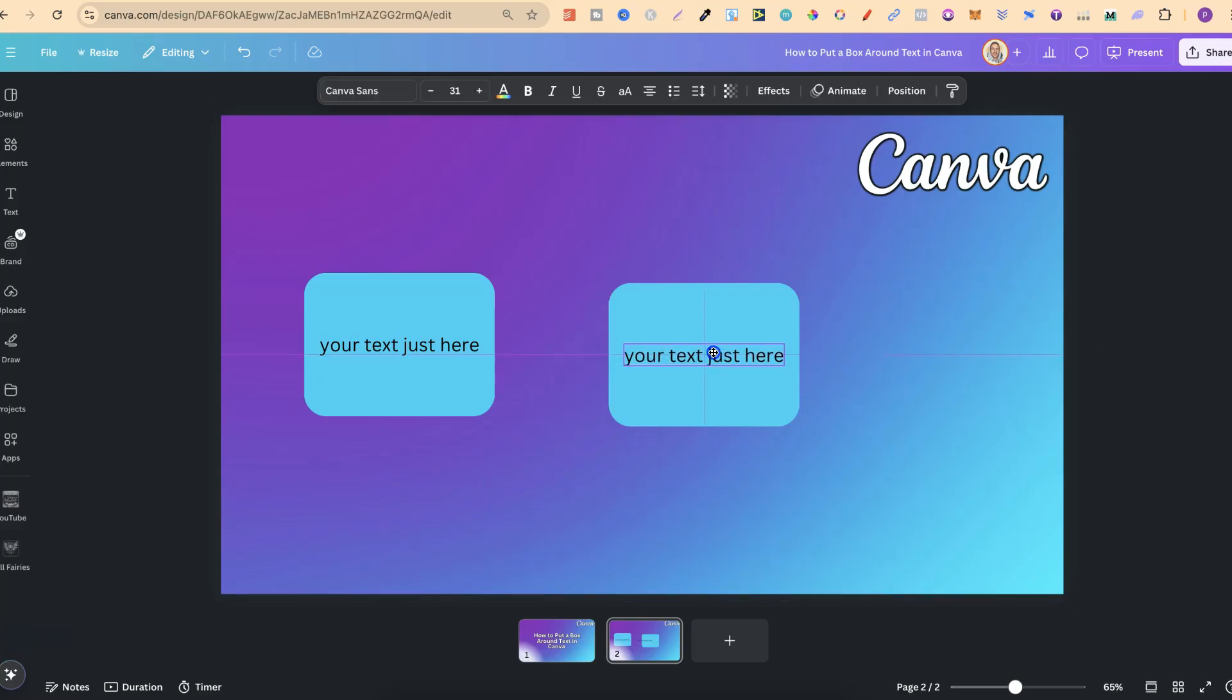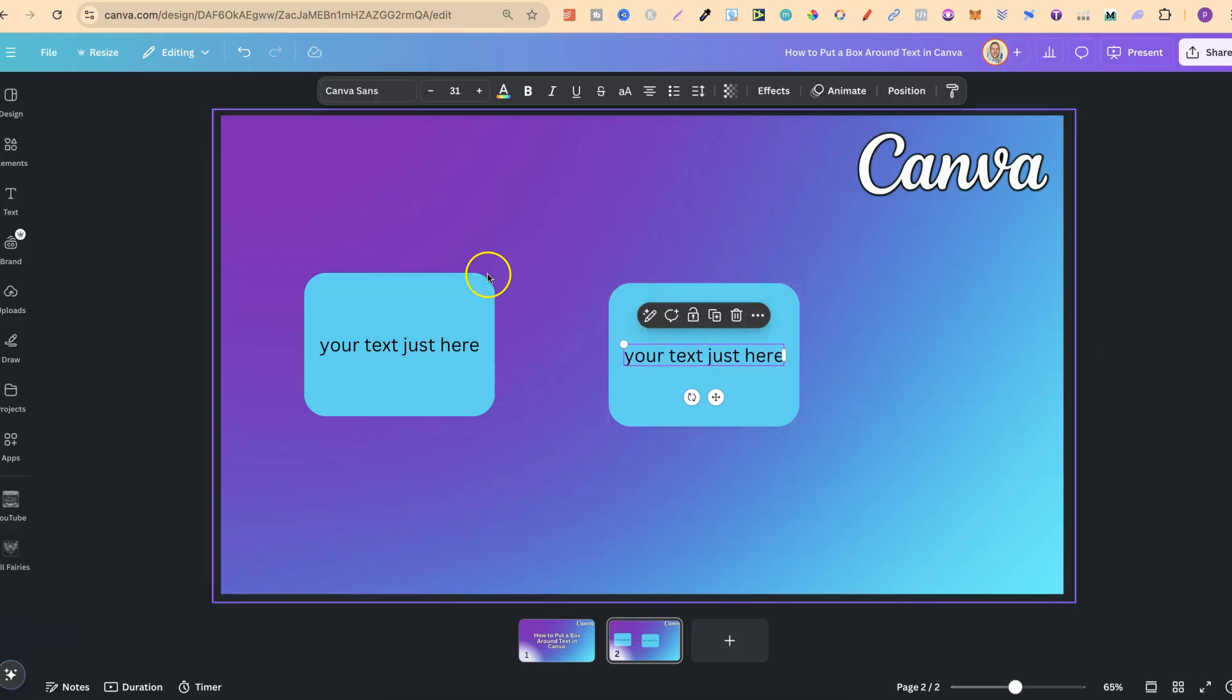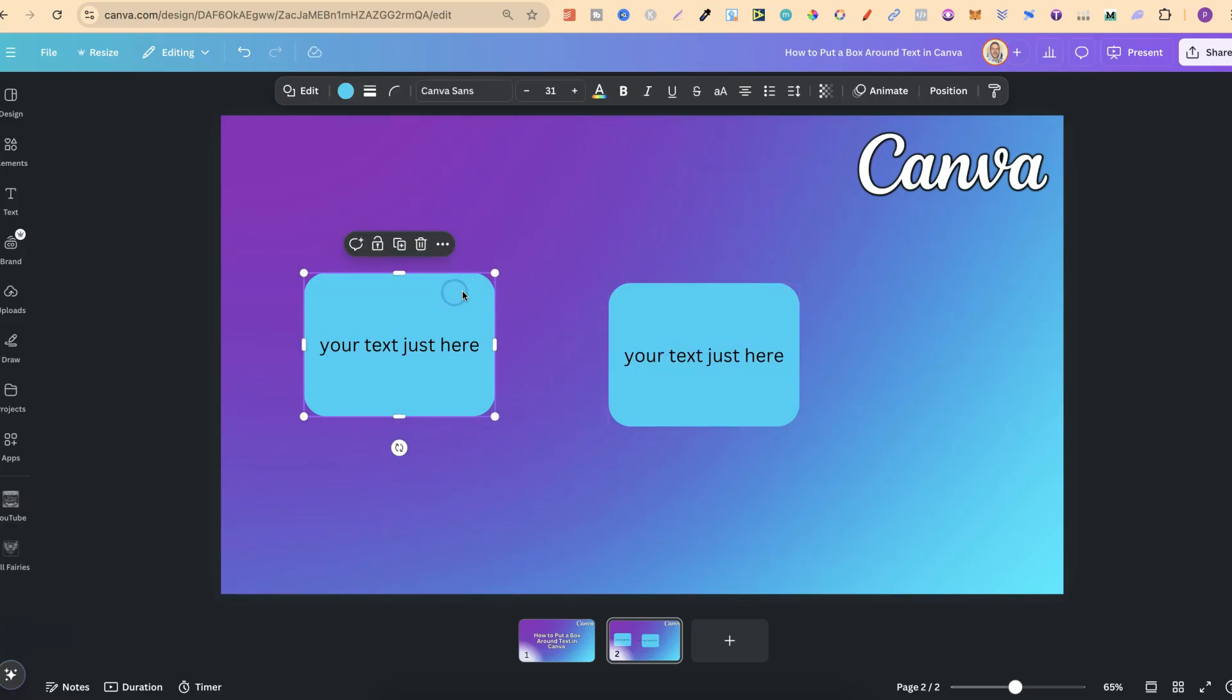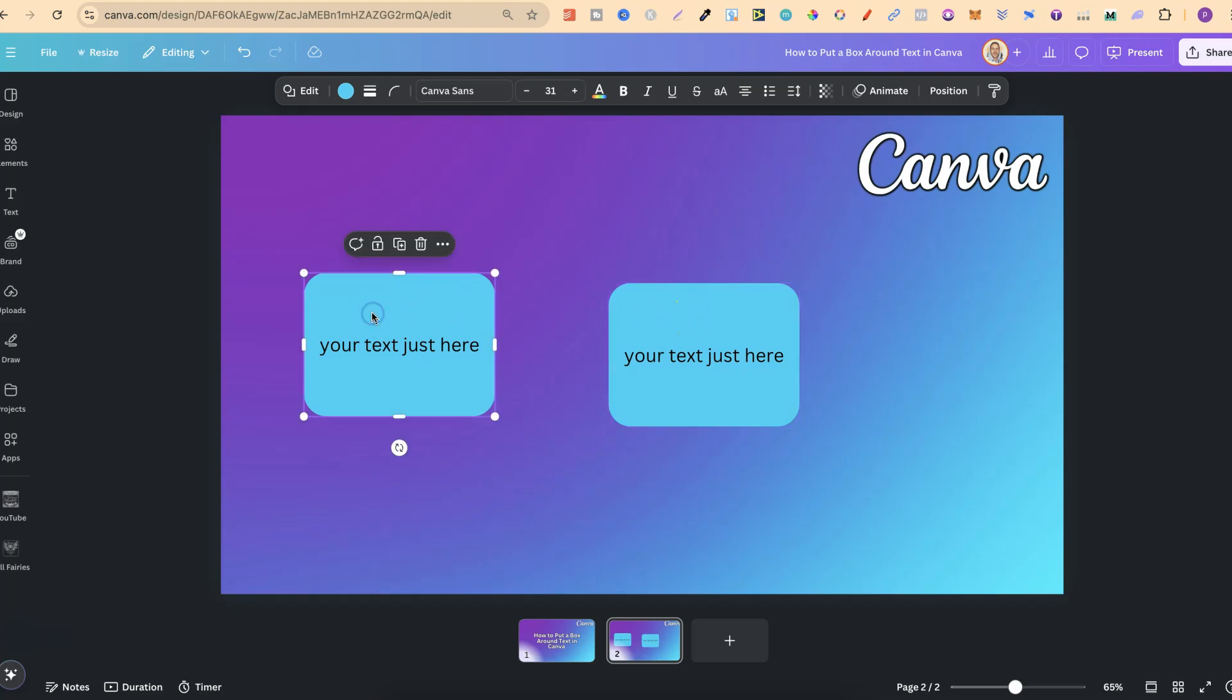There's a couple of different reasons why you might want to do it this way or you might want to do it this way. With this way, we don't get those effects that we get on the text. So you're limited to what you can do with this text inside the box.